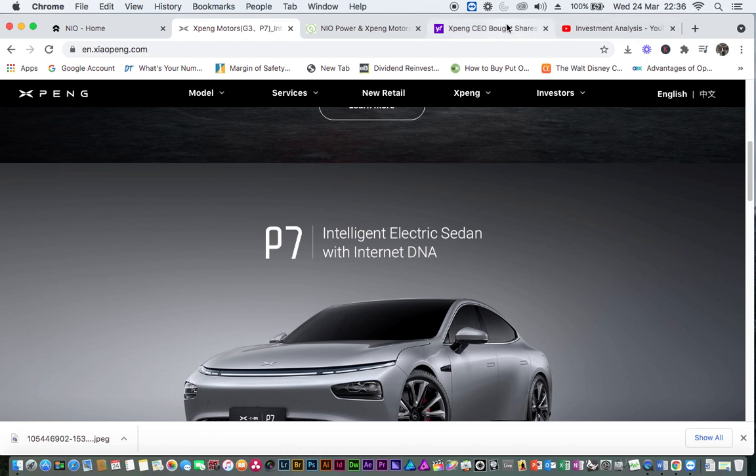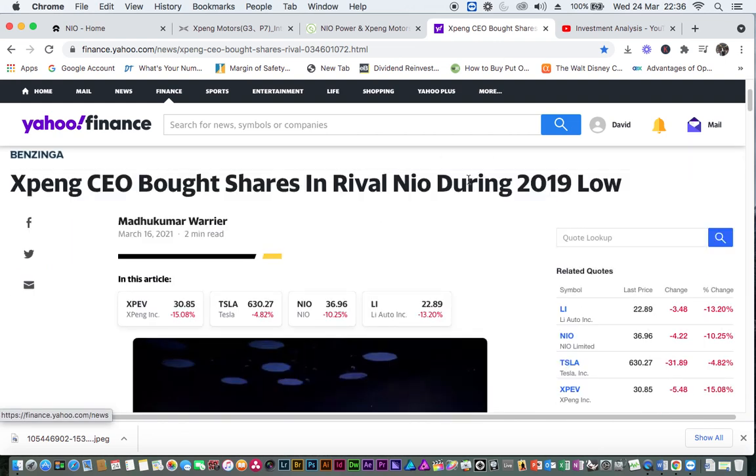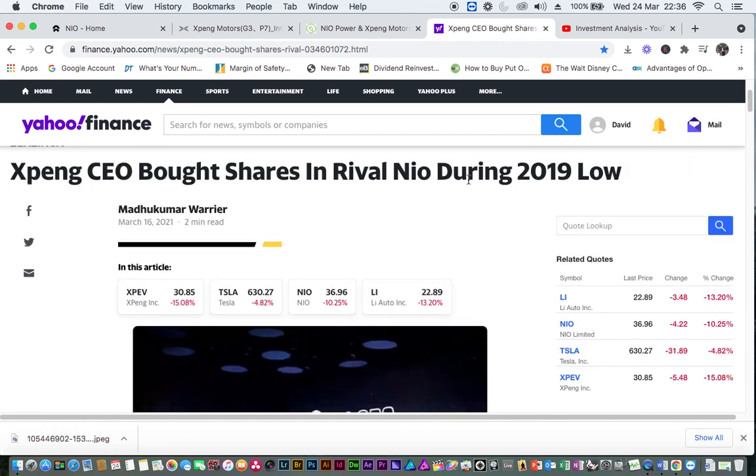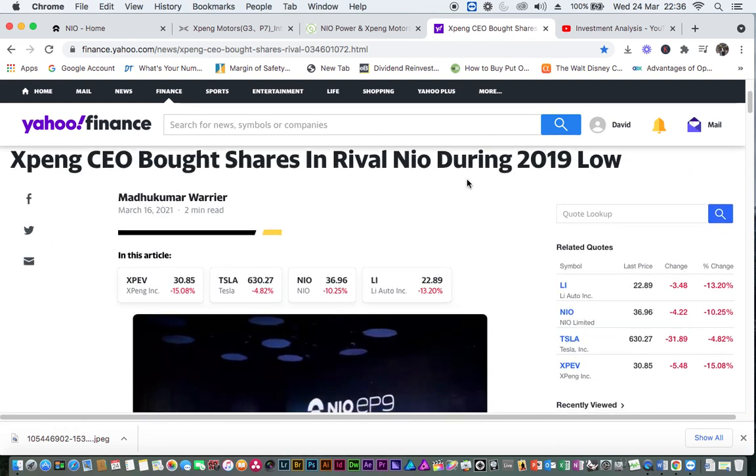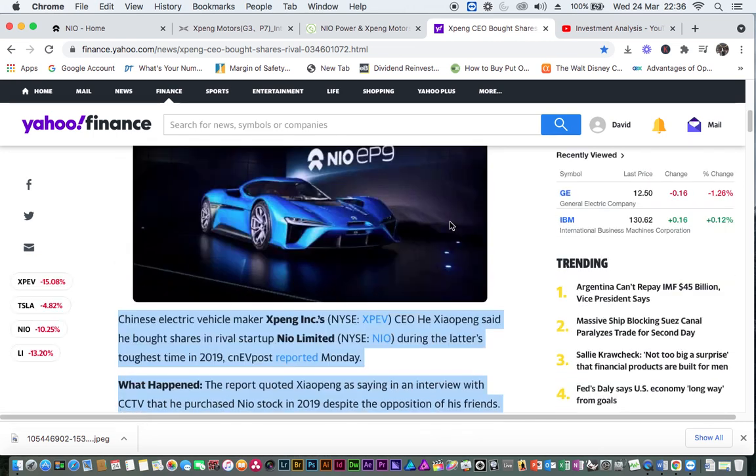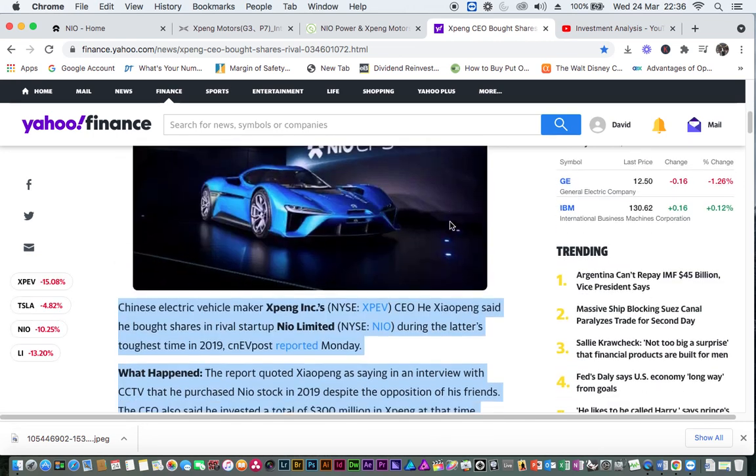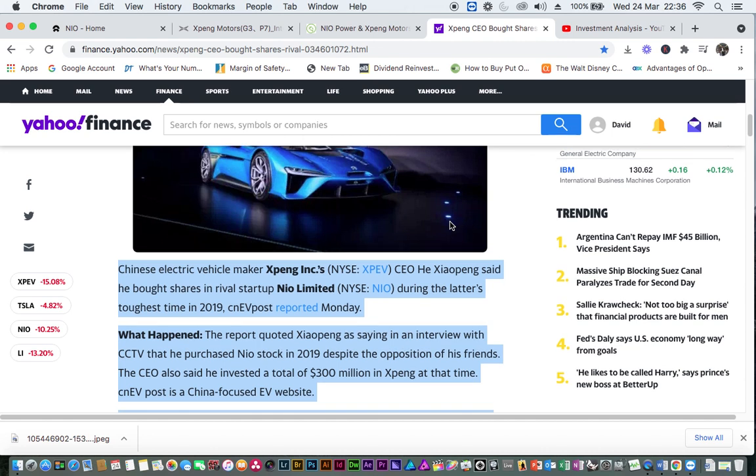Well, according to my findings, Chinese electric vehicle maker Xpeng's CEO said he bought shares in a rival startup, which is NIO, during the toughest time in 2019, according to a report by EV Post.